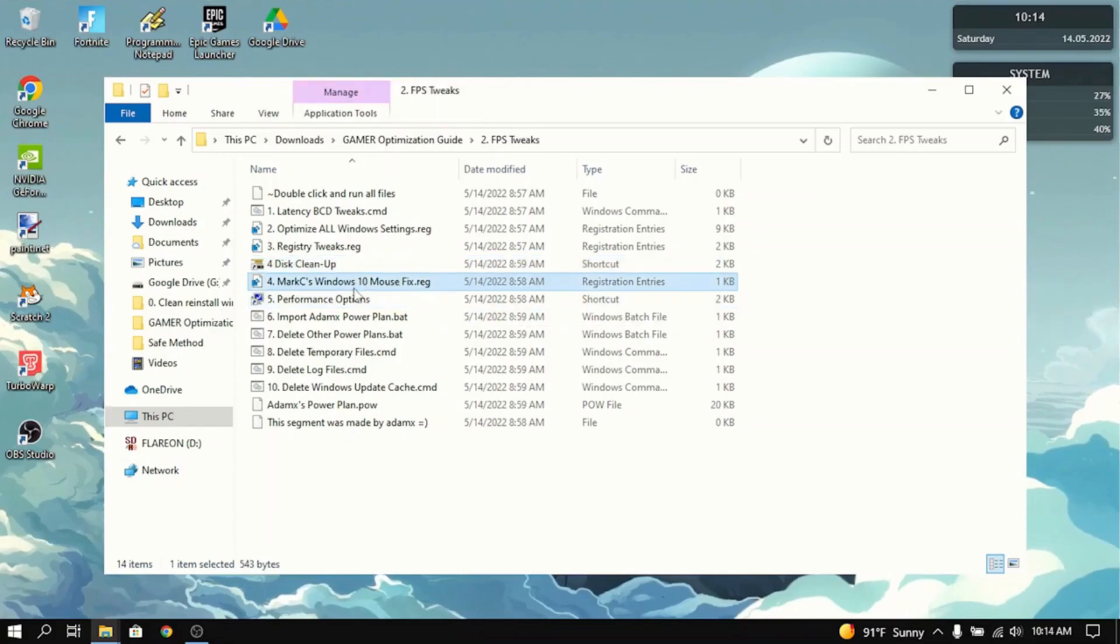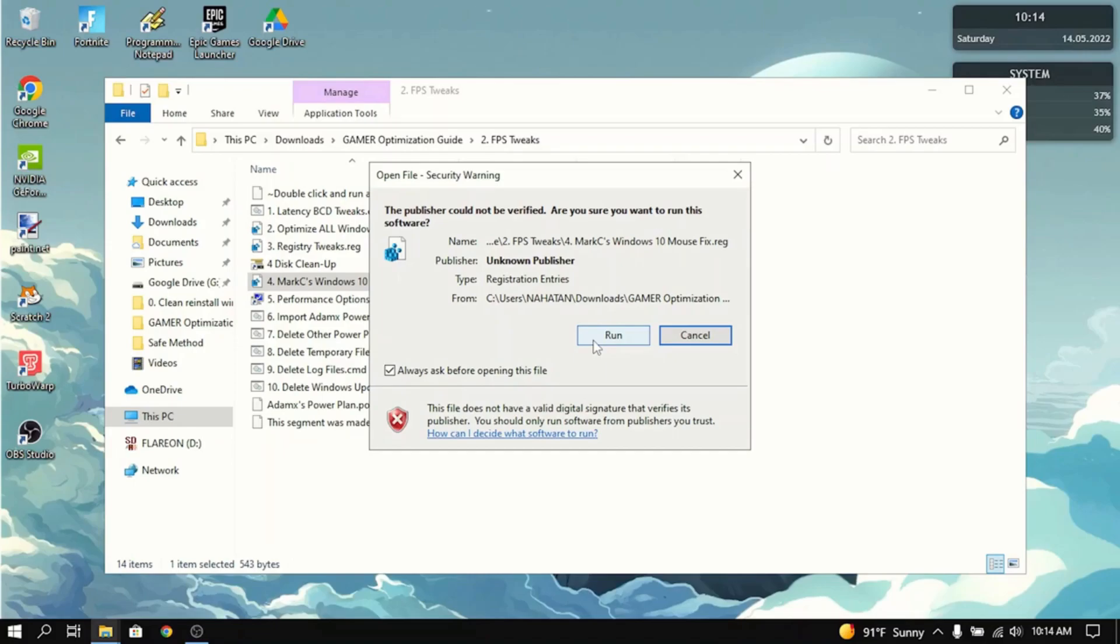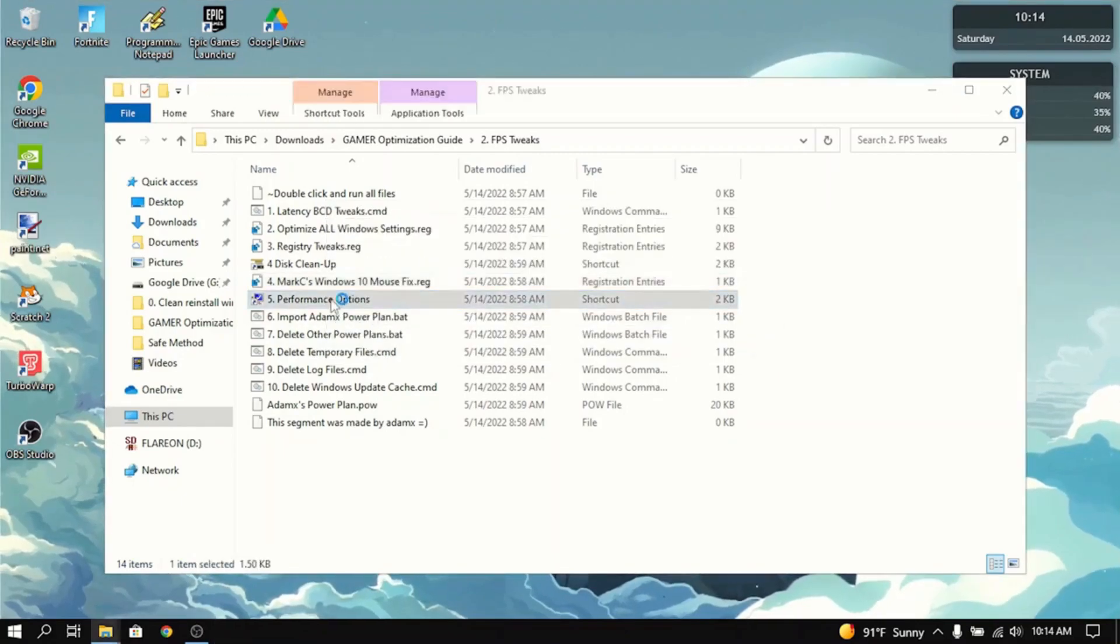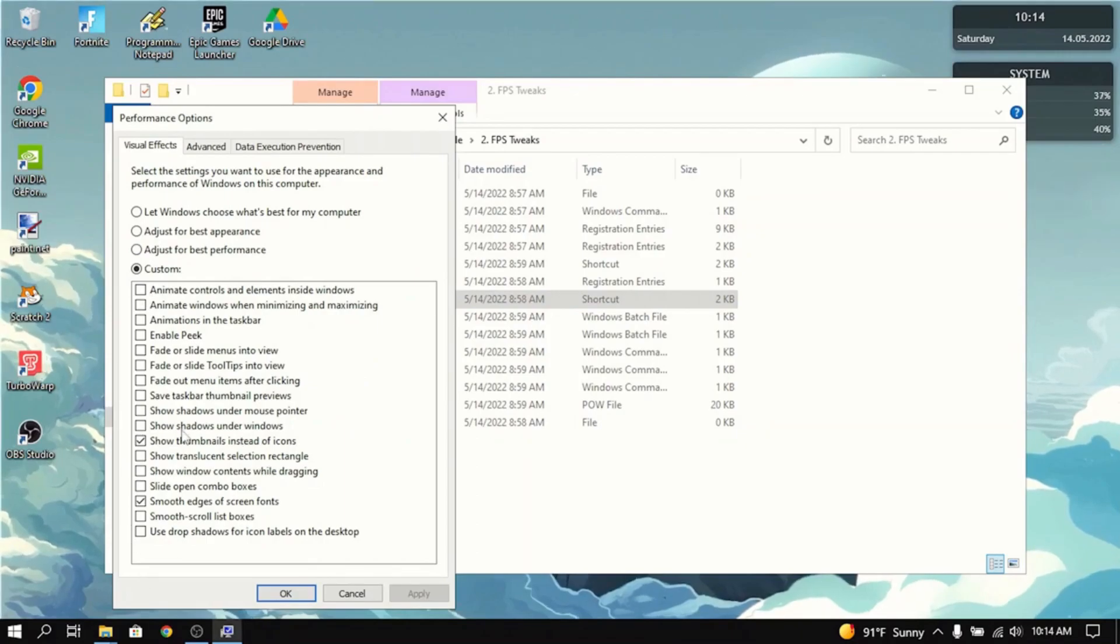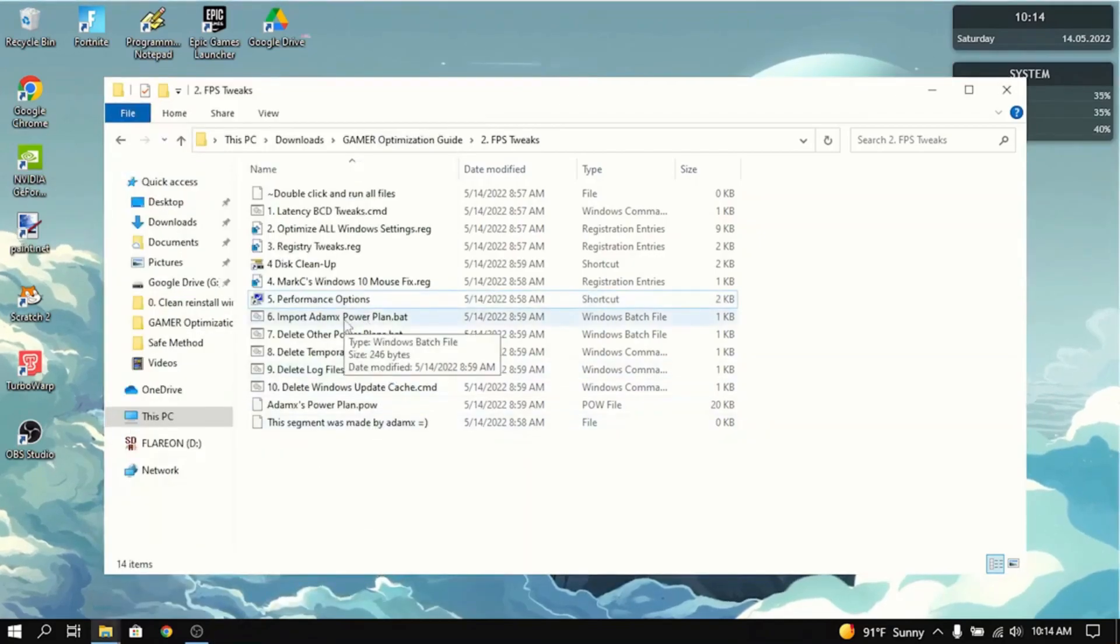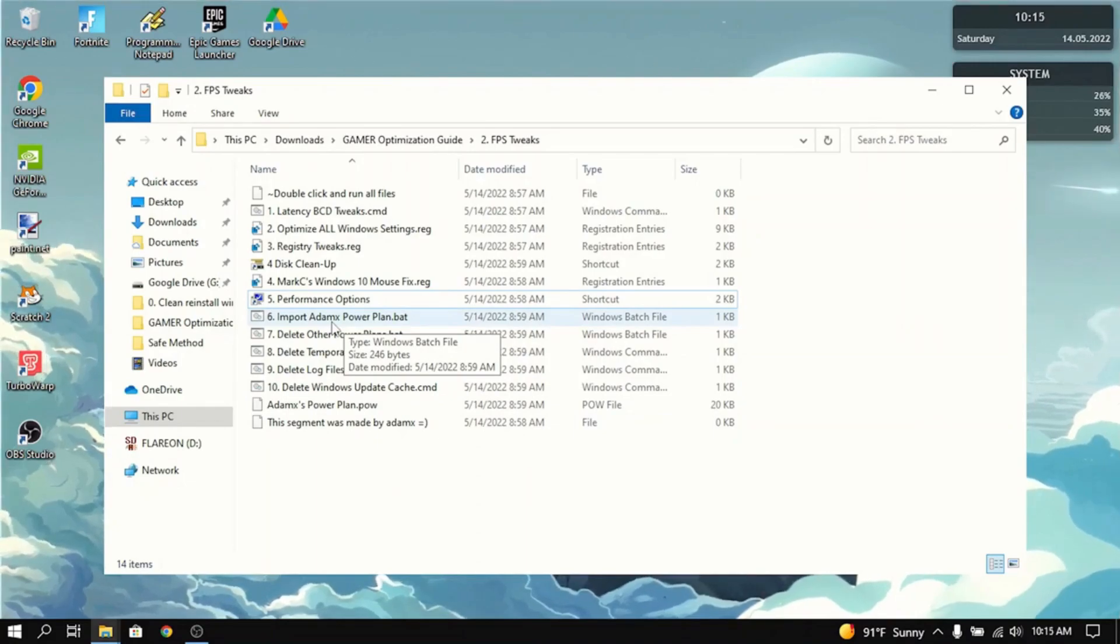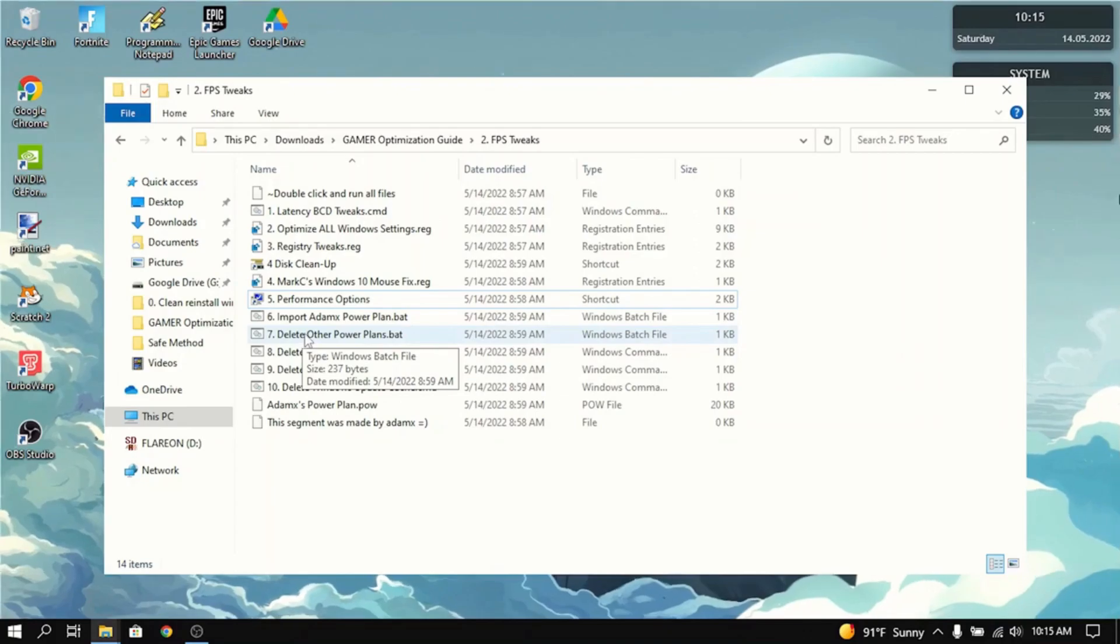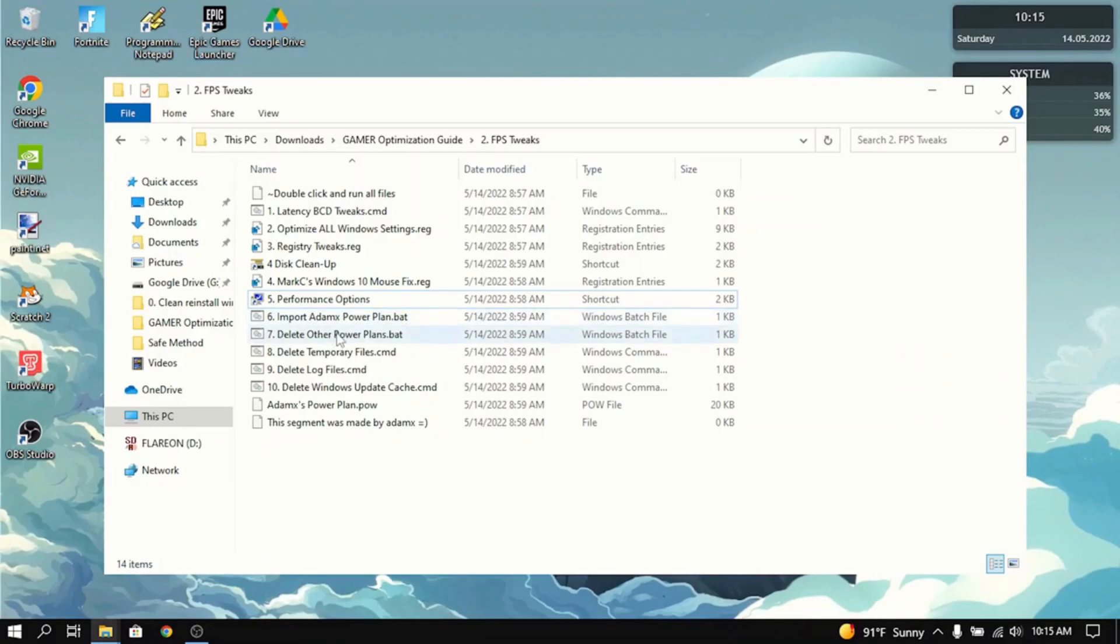Then you want to go to Mark C's Windows 10 Mouse Fix. What this does is it basically force turns off mouse acceleration and it helps with your sensitivity a lot. So I really recommend you to do this. Then go to Performance Options. I recommend you to click adjust for best performance. But for me, I have everything off except for show thumbnails instead of icons and smooth edges of screen fonts. The next thing you want to do is import Atom X's power plan. What this does is Atom X's power plan is really good for freeing up CPU usage and lowering input delay by a lot. Then you want to delete all the other power plans because sometimes Windows would change the power plan to something else. So you don't want that to happen while you're in a game.